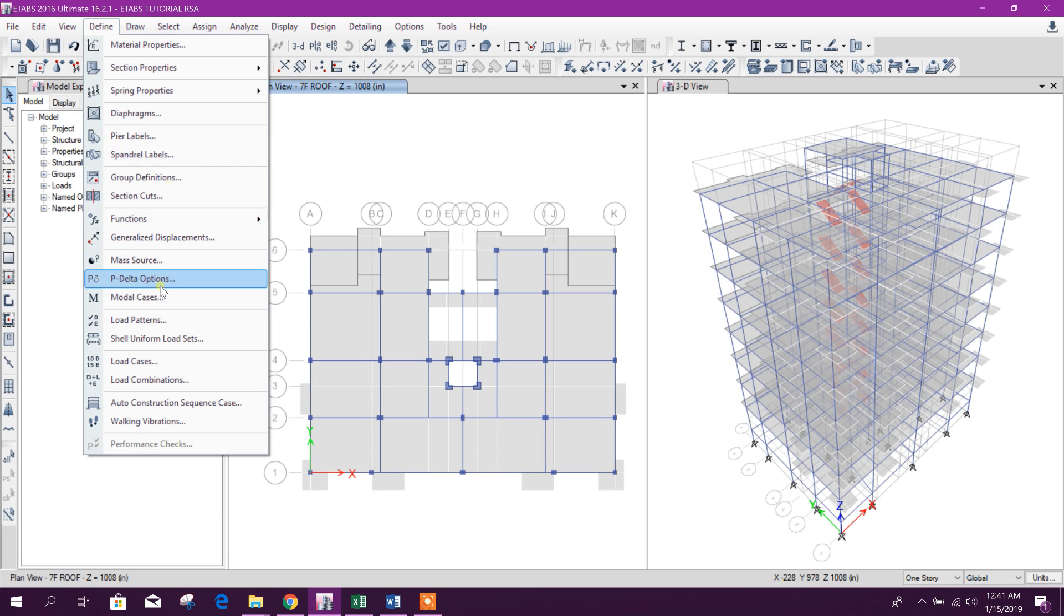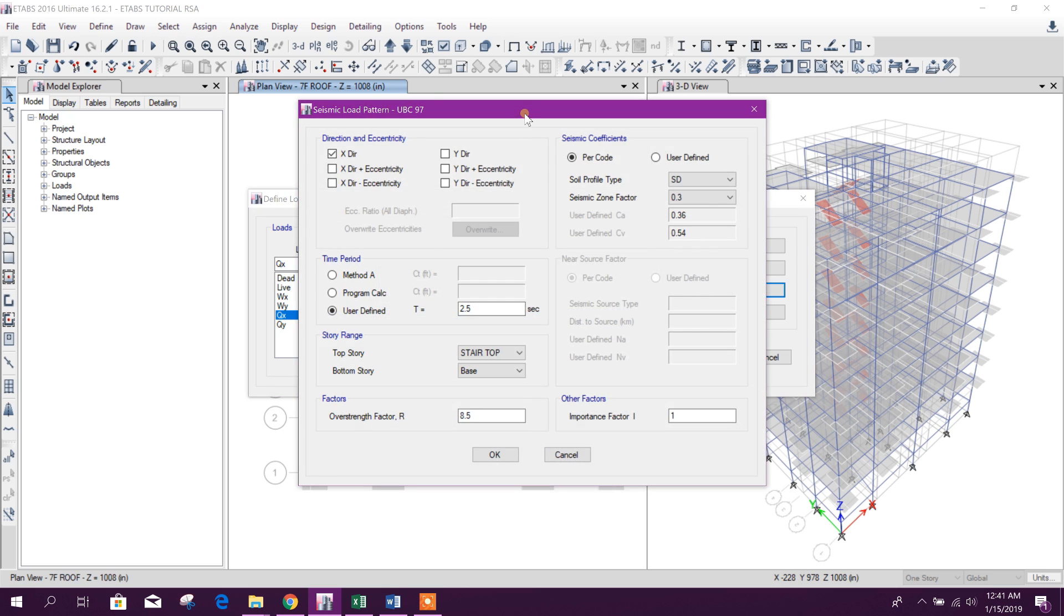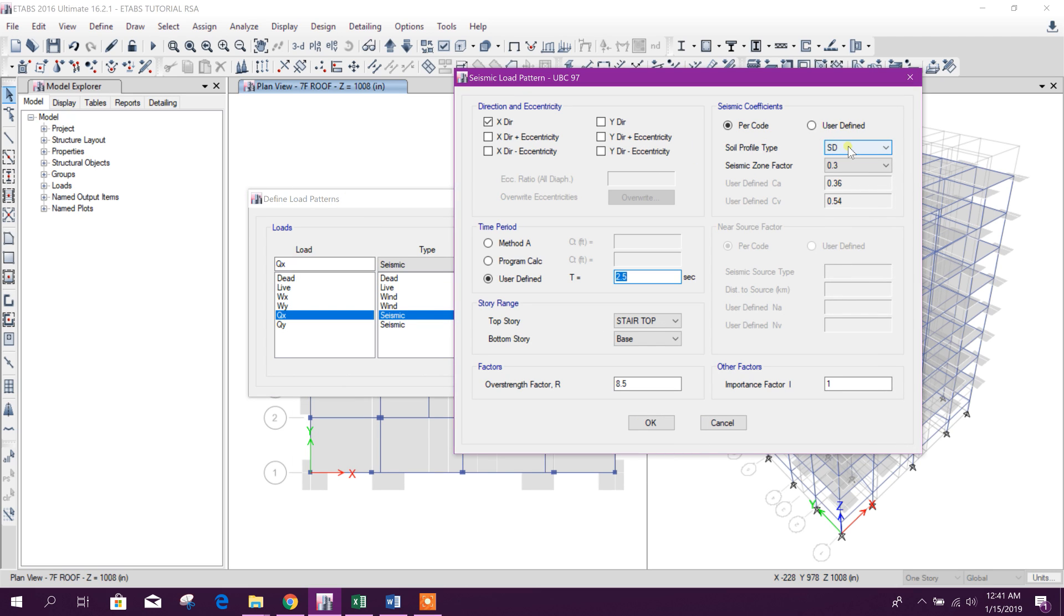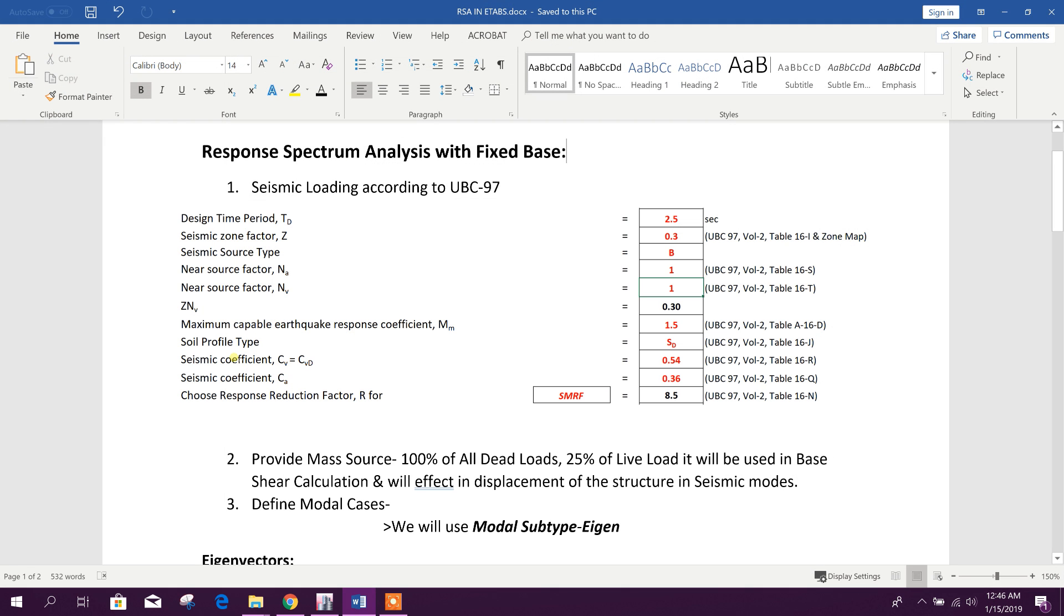Define load pattern. Here we have defined soil profile type HD, seismic zone factor 1.3. The seismic coefficient Ca and Cv values are coming automatically from ETABS. We can find these in the UBC 97 Volume 2, Table 16-R and Table 16-Q using soil profile type and seismic zone.